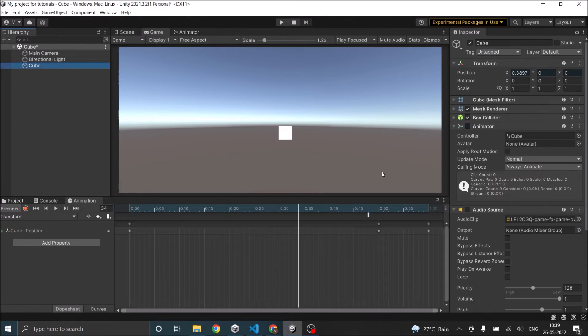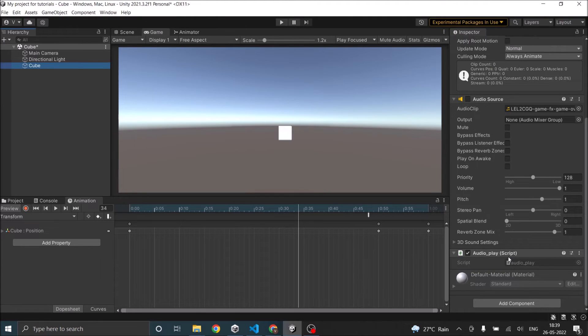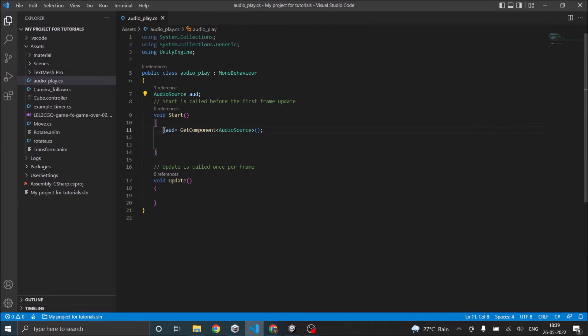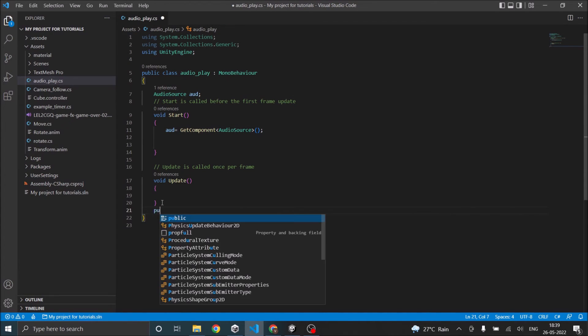So next thing is go to cube, and if you don't have a script then attach a script to cube. So I'm going to use the same script from the last tutorial. Let's go to the script and we already have the audio source and we have got the audio source component.